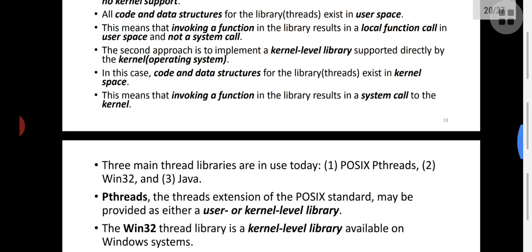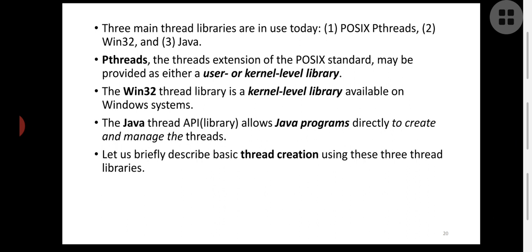There are mainly three popular thread libraries in today's operating systems: POSIX pthreads, Win32, and Java. Pthreads is an extension of the POSIX standard — Portable Operating System Interface for Unix — which is an IEEE standard for application portability in Unix. Pthreads may be provided as either a user level or a kernel level library.